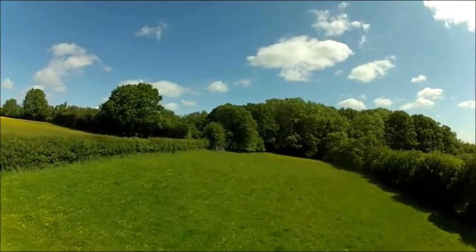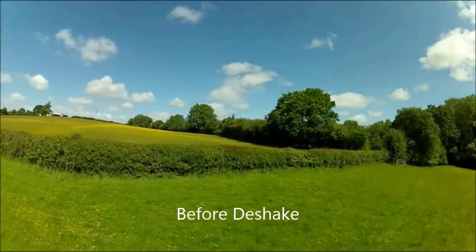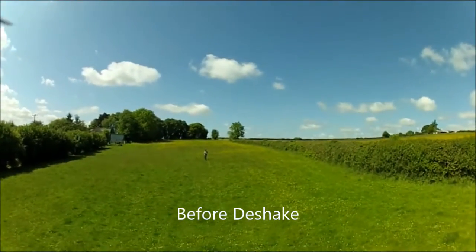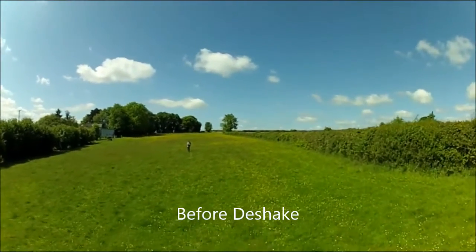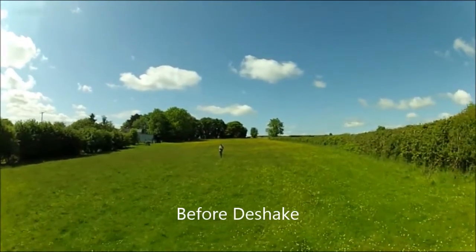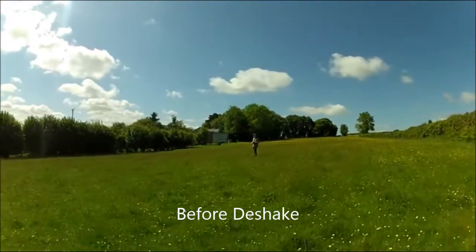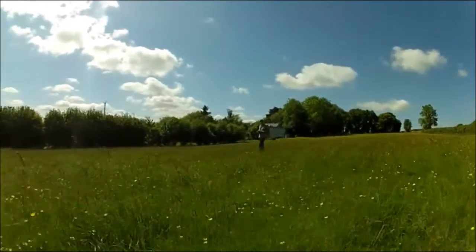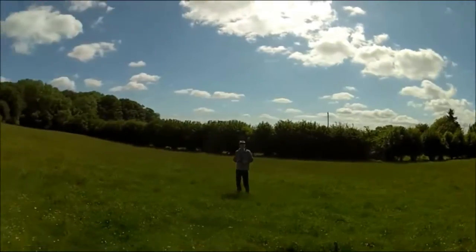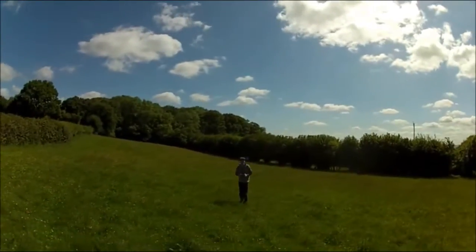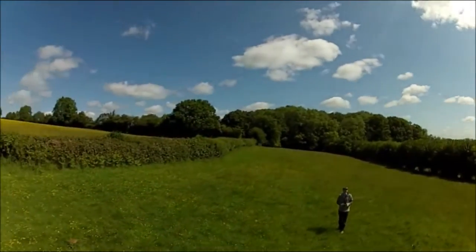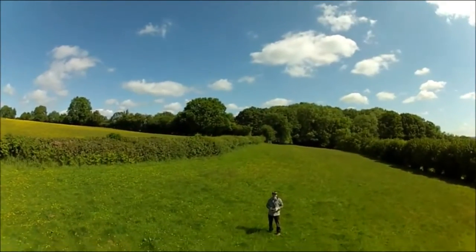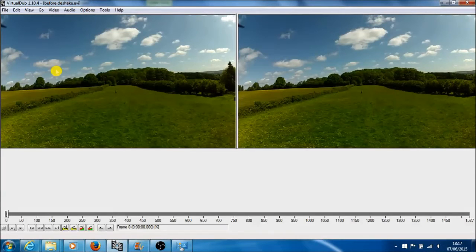The Mobius and the GoPro cameras natively record in MP4, but you can use other software, and I'll put that at the bottom of this video, to convert them into an AVI file which VirtualDub can use. So you've got the video open in your VirtualDub software.